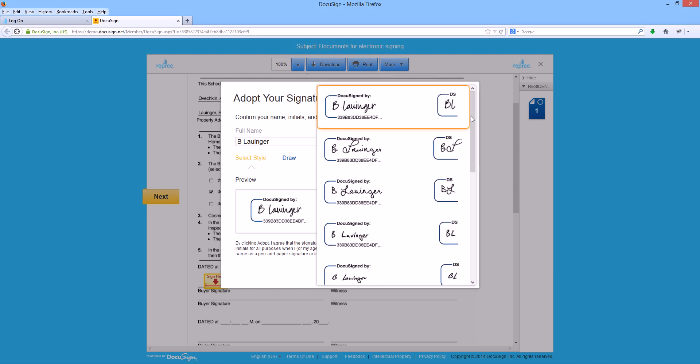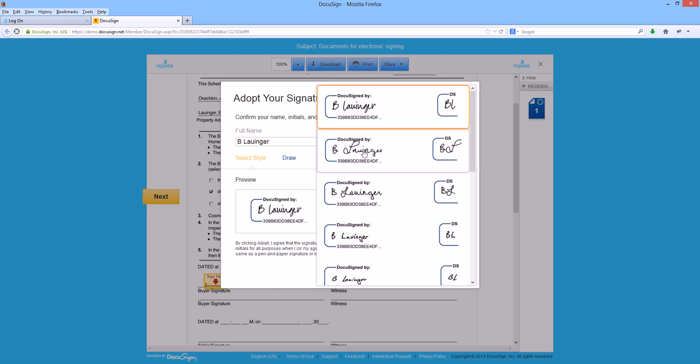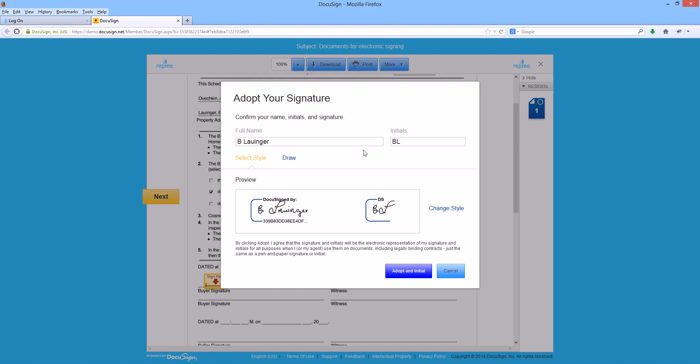Although this may not look exactly like your pen on paper signature, by selecting one you're acknowledging that for the purposes of this electronic document it will represent your pen on paper signature.